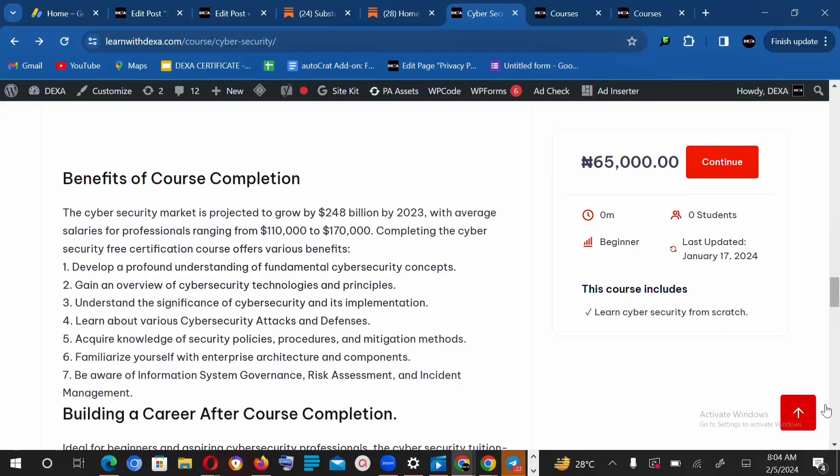After completing the cybersecurity free certification course, you'll develop a profound understanding of fundamentals of cybersecurity concepts. You'll be able to get an overview of cybersecurity technologies and principles.